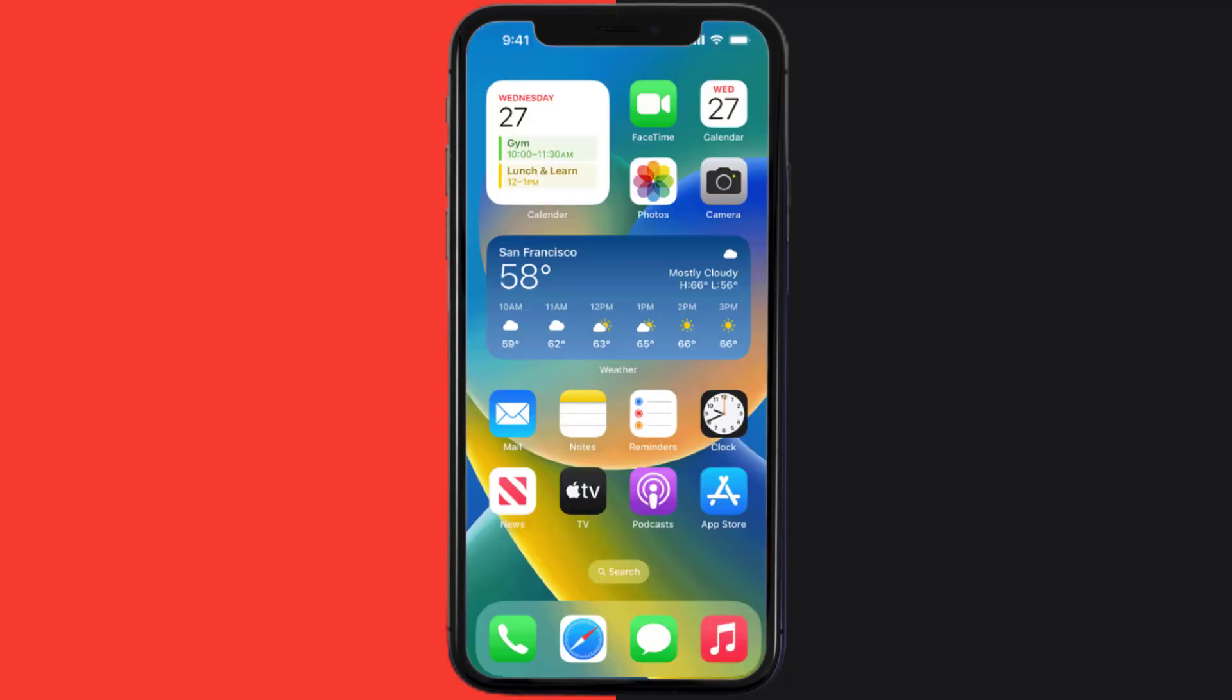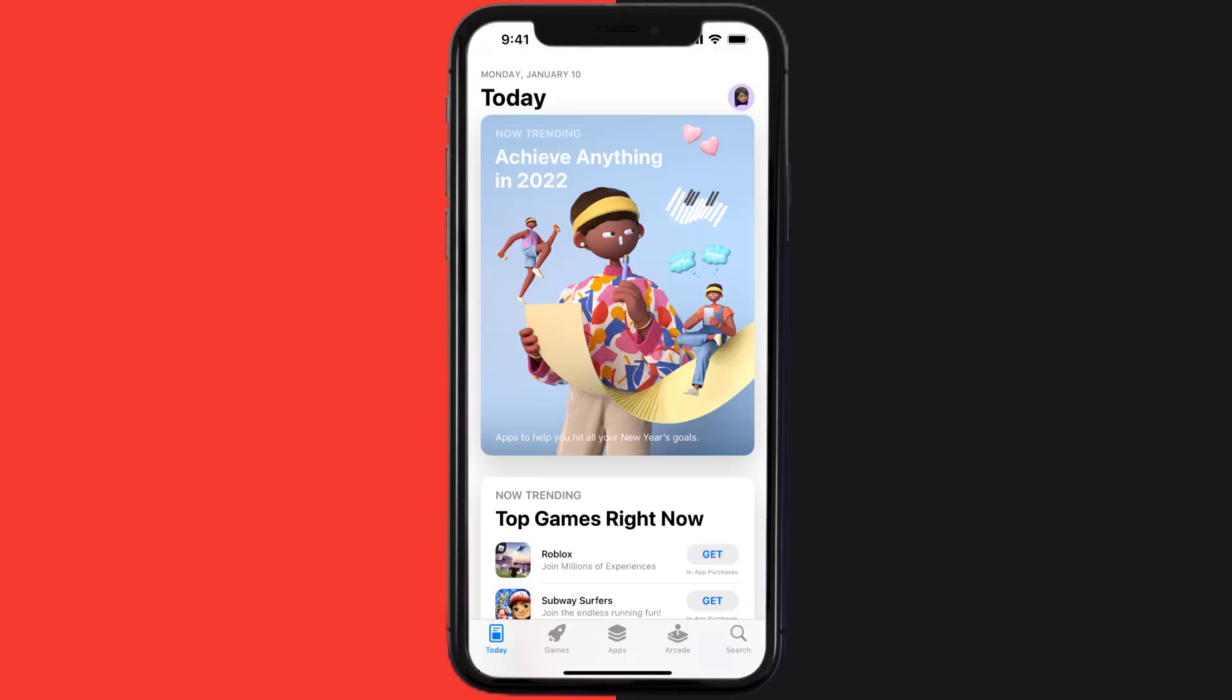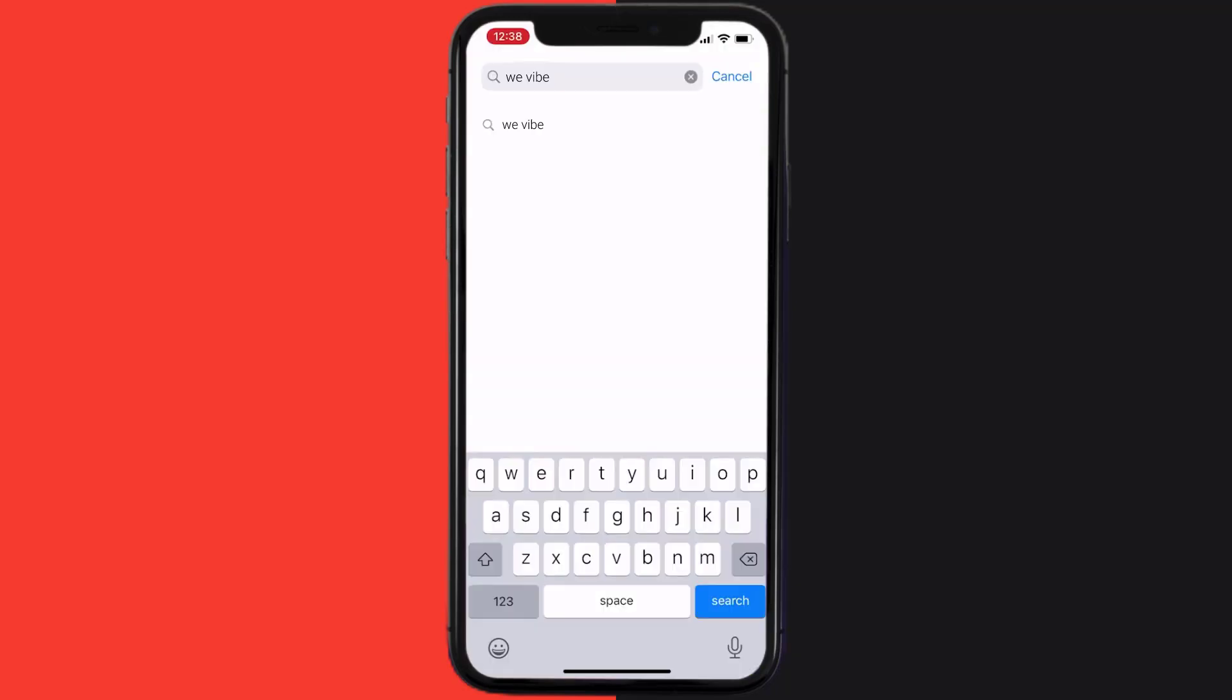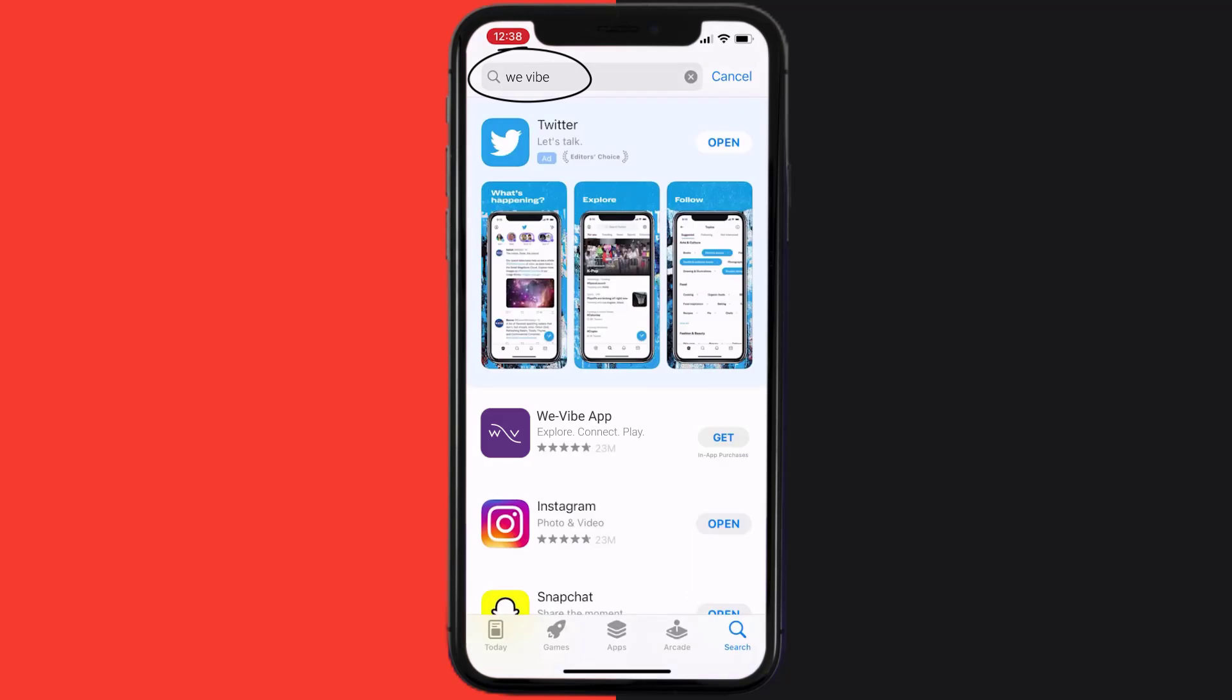Once uninstalled, you need to open up App Store and then search for the We Vibe mobile app in the search bar. Then click on the Get button to install it back on your device.